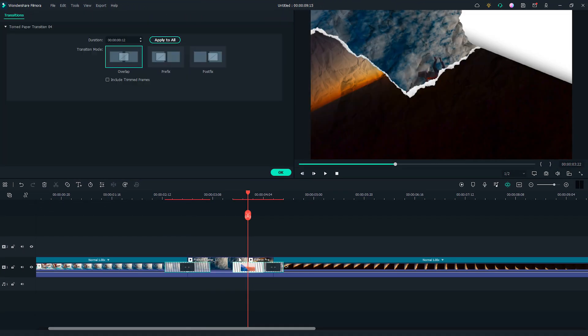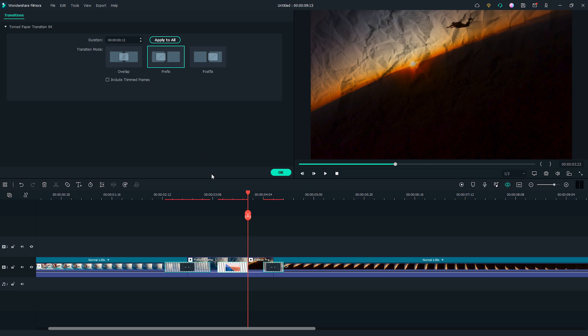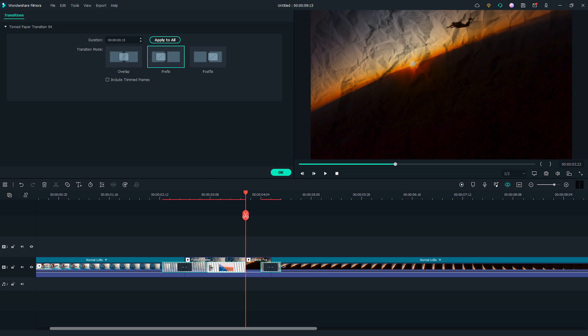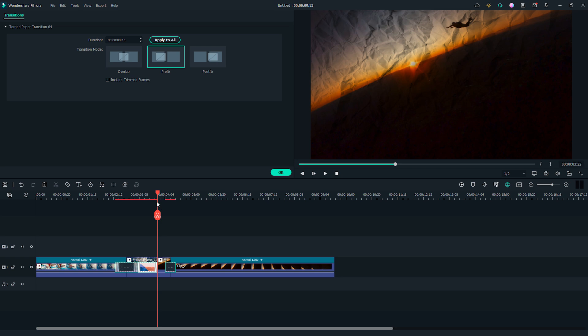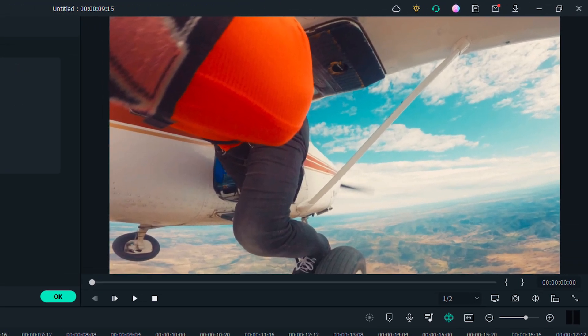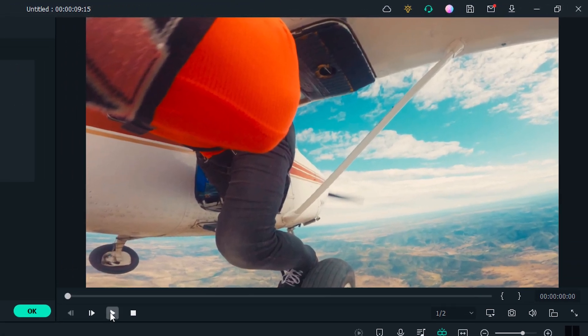Choose prefix mode in the transition setting window. Adjust the length if needed. Okay, it's done. Let's play it back and see how it looks.